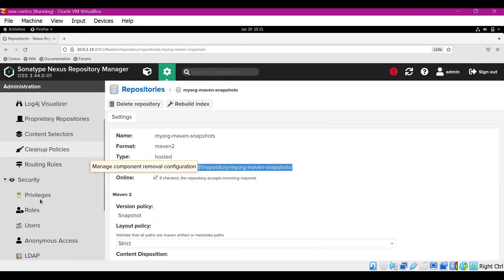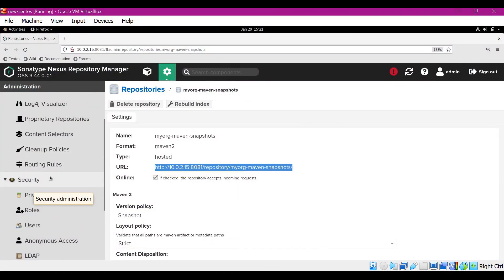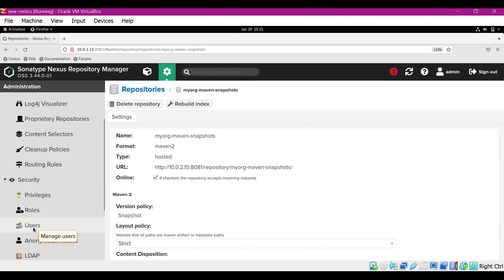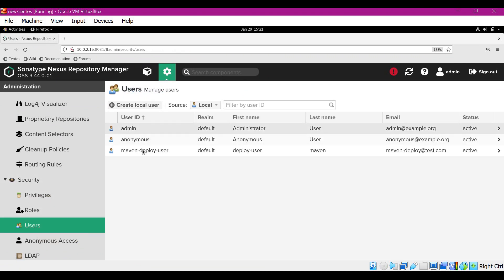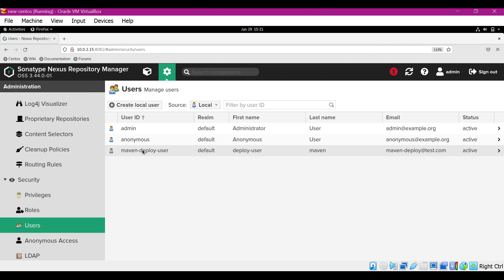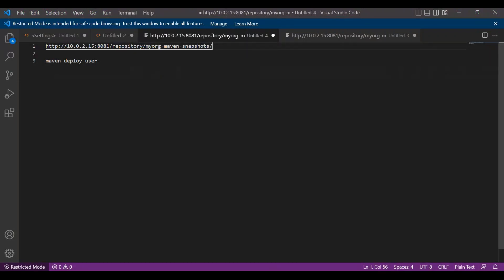Let us also collect the credentials. For that, we have to go to the security section and click on users. In the users section, we have already created a Maven deploy user. This is the user we have to use. This Maven deploy user will be used to deploy an artifact to the hosted maven-snapshots repository in Nexus.